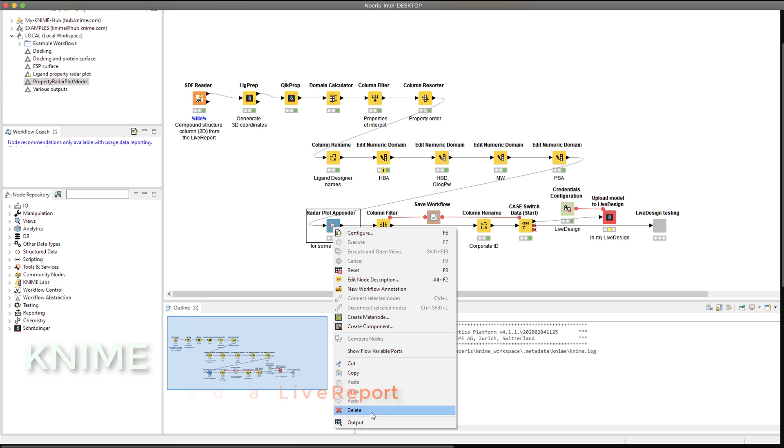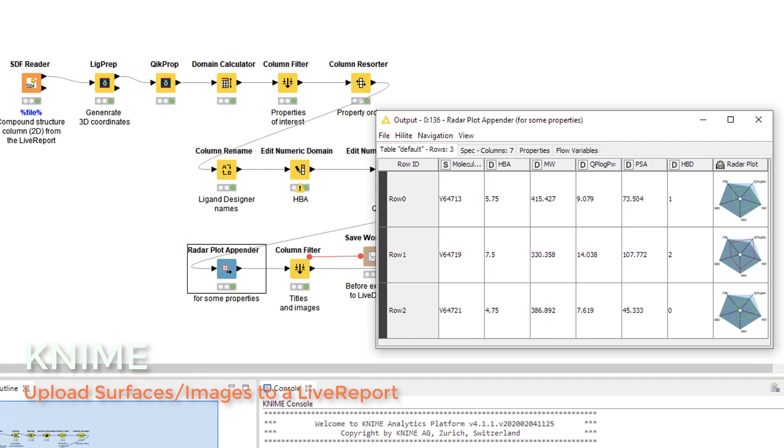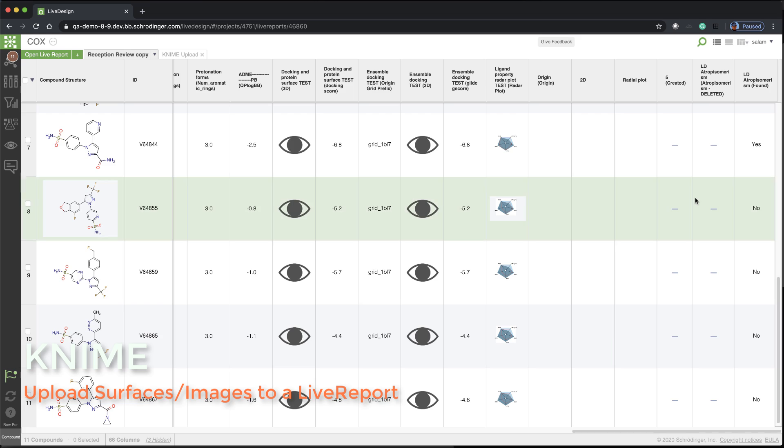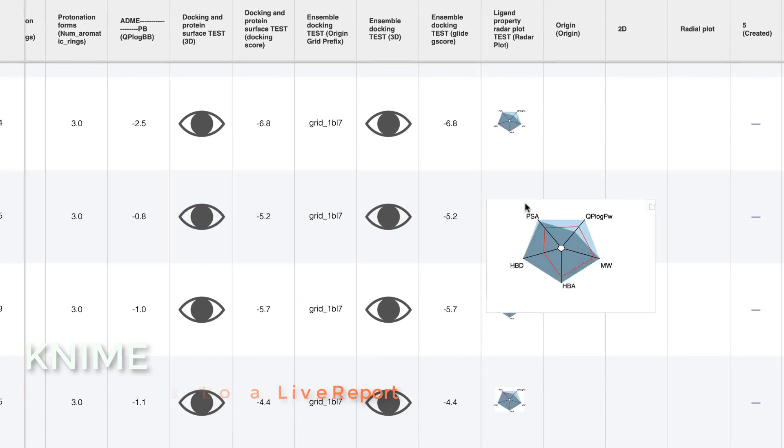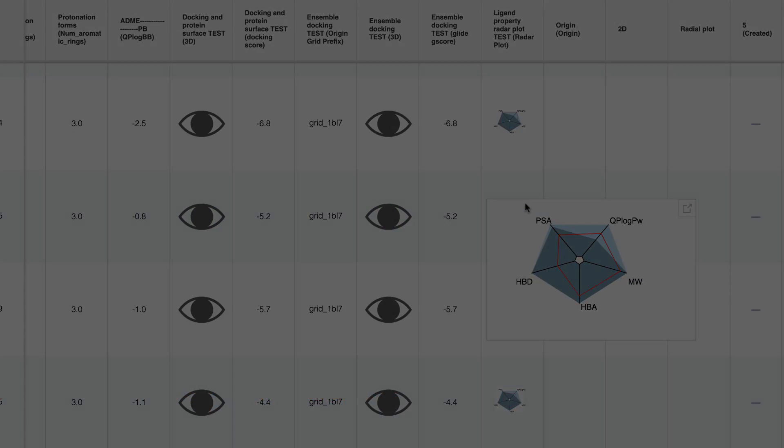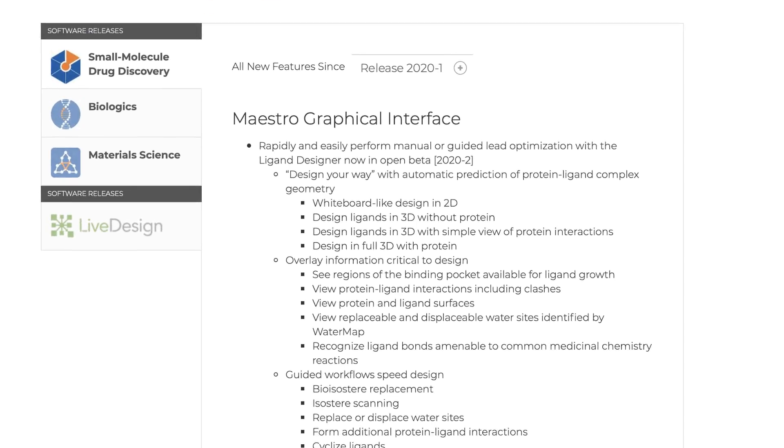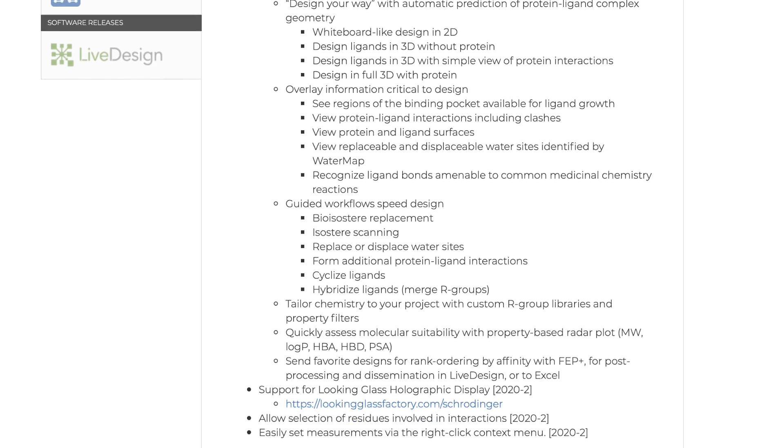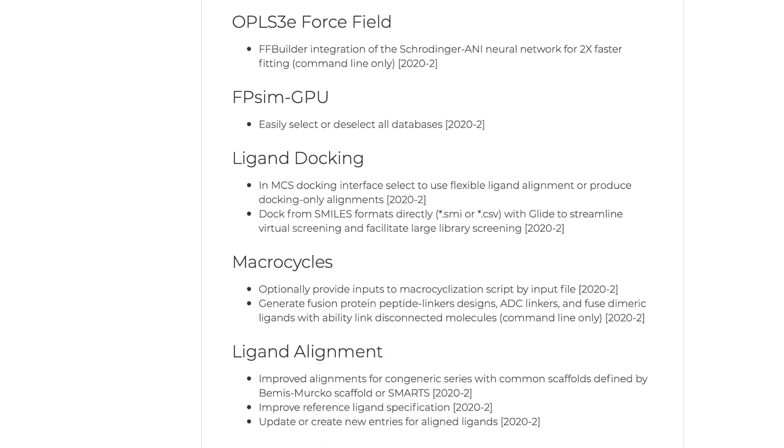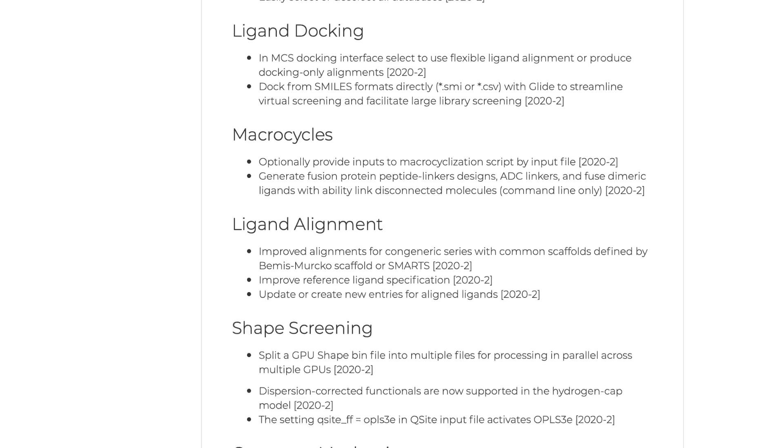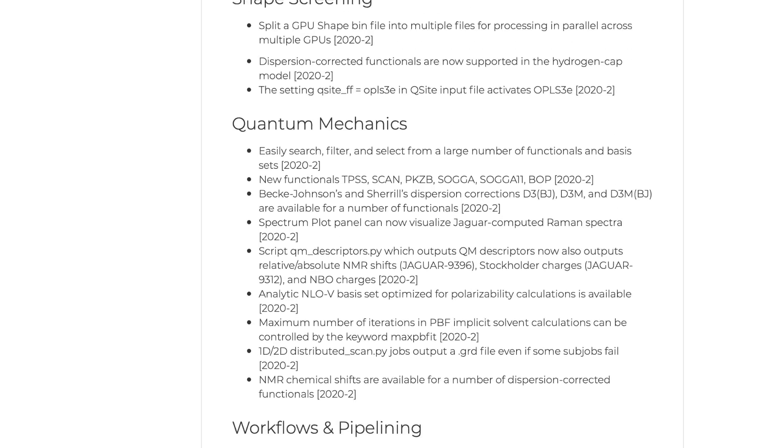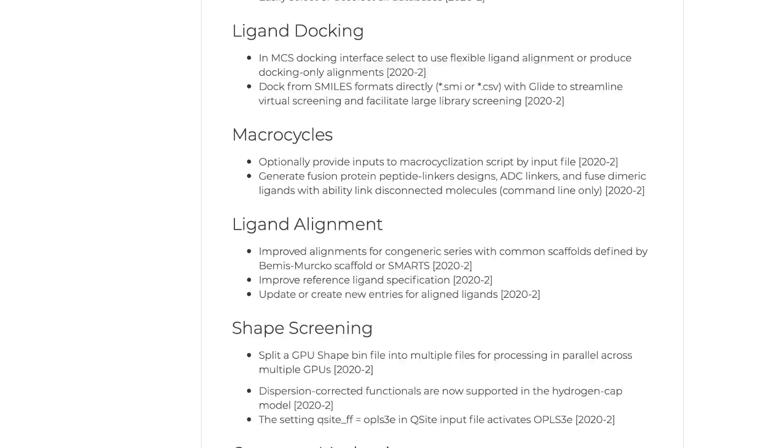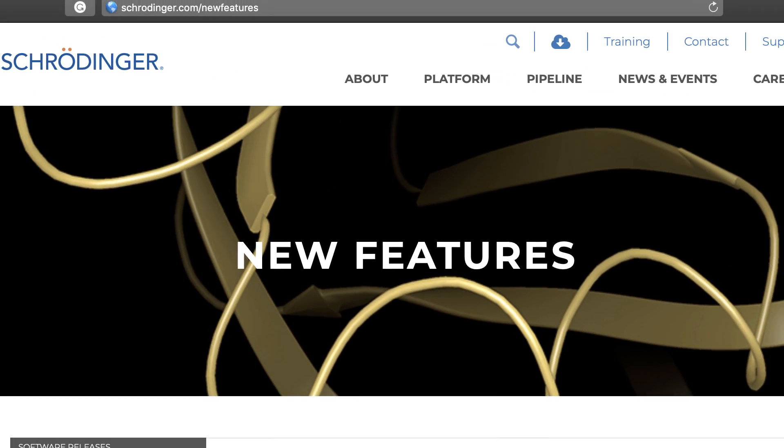Finally, over in KNIME, surfaces and images can be uploaded to a live report. These are just a few of the highlights of the 2020-2 Schrodinger release. As always, for the complete list of all previous enhancements and features, visit schrodinger.com/newfeatures.